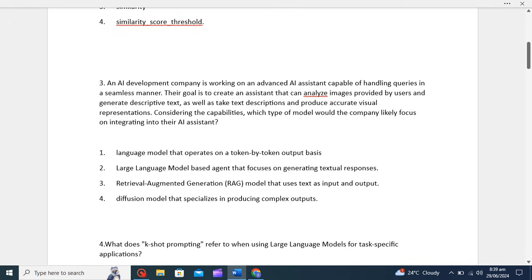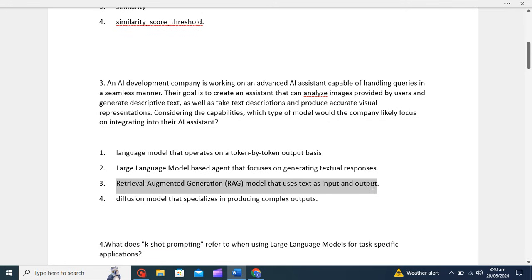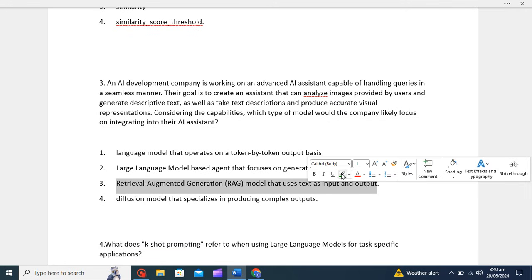Now the third question: an AI development company is working on an advanced AI assistant capable of handling queries. Their goal is to create a seamless assistant that analyzes images provided by the user and generates descriptive text, as well as takes text descriptions to produce accurate visual representations. Considering these capabilities, which type of model would the company likely focus on integrating into their AI assistant?